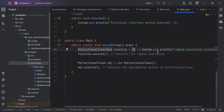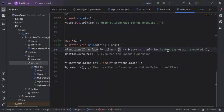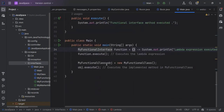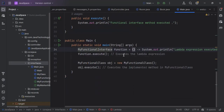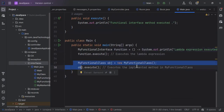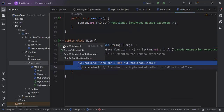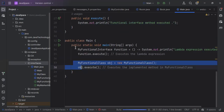Here we are using a lambda expression. We create a MyFunctionalInterface reference called 'function' and we are printing 'Lambda expression executed'. We call that using the function reference, calling the execute method. This will also execute the MyFunctionalClass execute method.